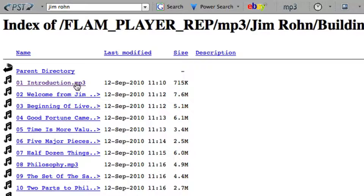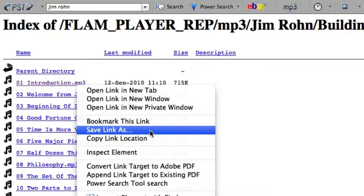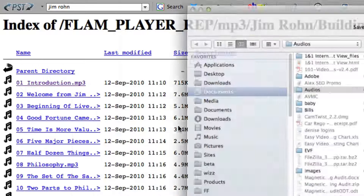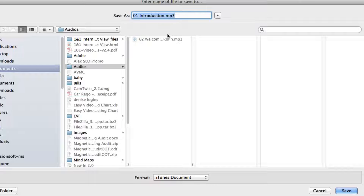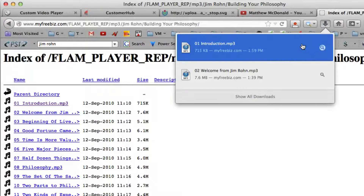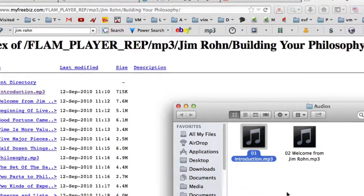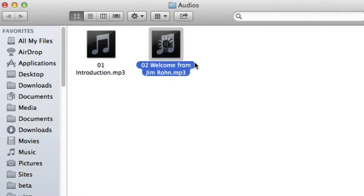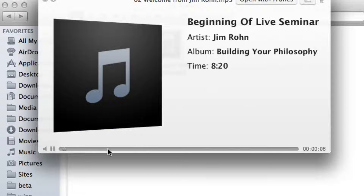To download this to my computer, I'm just going to right-click it and select 'Save Link As' — or if you're on Windows, 'Save Target As' — then select the location on my computer and I've got it. Going back to my computer, here we can see it playing.